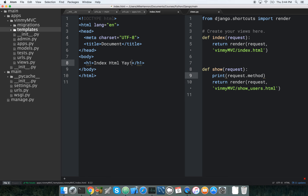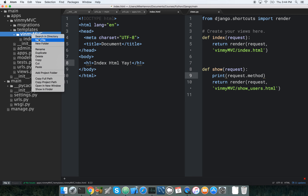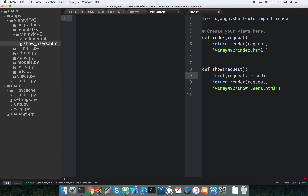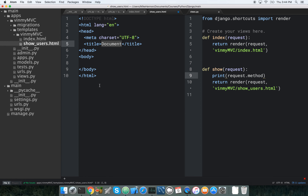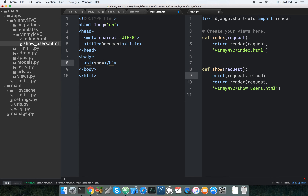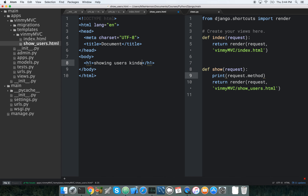We want another template — show_users.html. Let's make another h1 that says 'show users'. That's our two templates done.